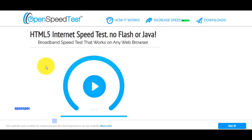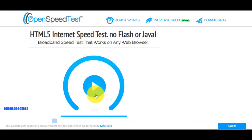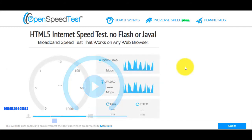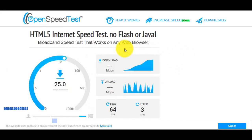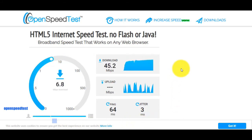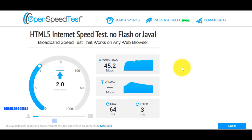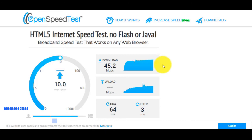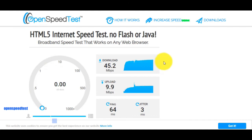This is the website OpenSpeedTest, a broadband speed test that works on any web browser. Click here and wait. Now you see the result.